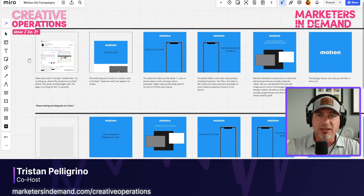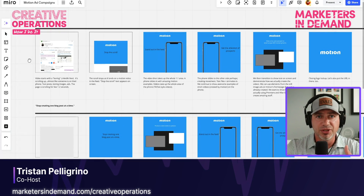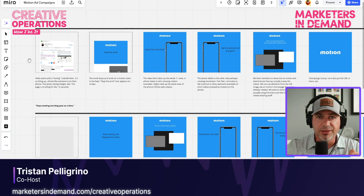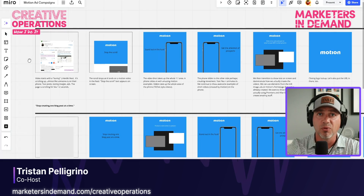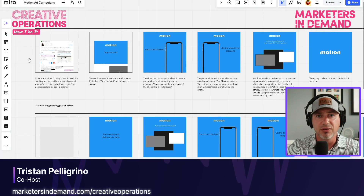The final step involves creating storyboards. These are like the skeleton of your video — they show the visual progression, content placement, and timing without the distraction of any final imagery or polished animations. In Miro, I create a series of frames, each representing a key scene or moment in a video. For each frame, I include a rough sketch or a placeholder image, a description of the action or animation, a corresponding voiceover, and timing information. I'm not aiming for pixel-perfect designs here — the goal is to communicate the flow and functionality of the video clearly.